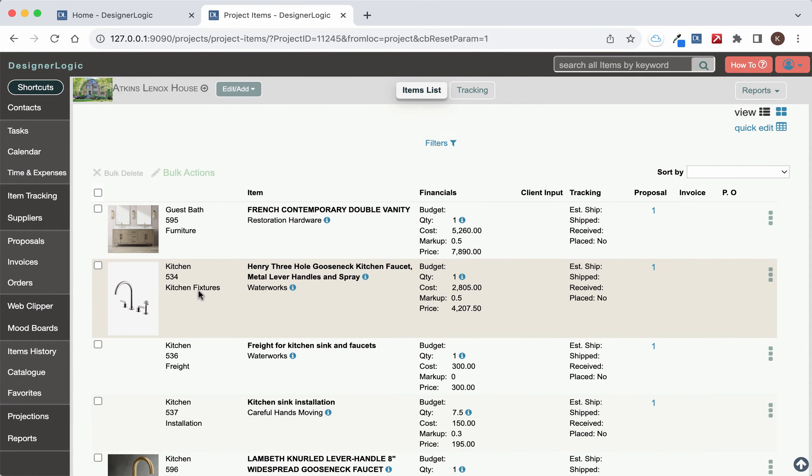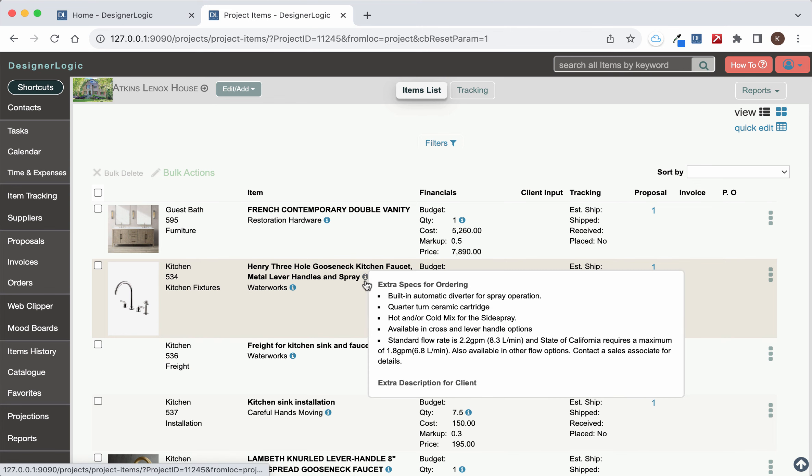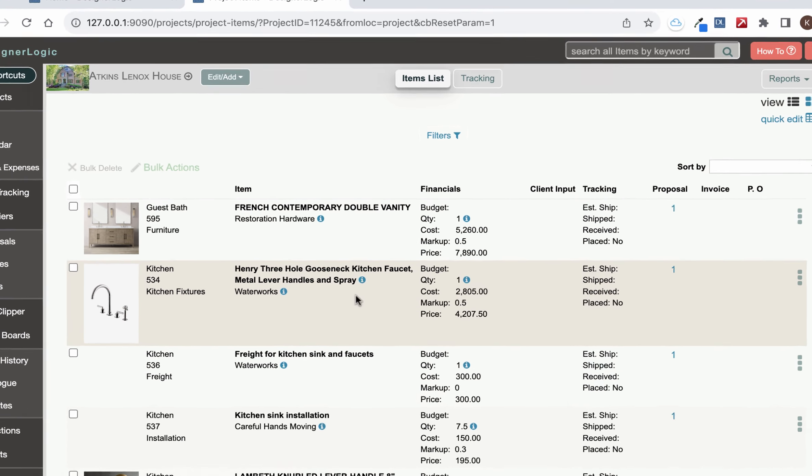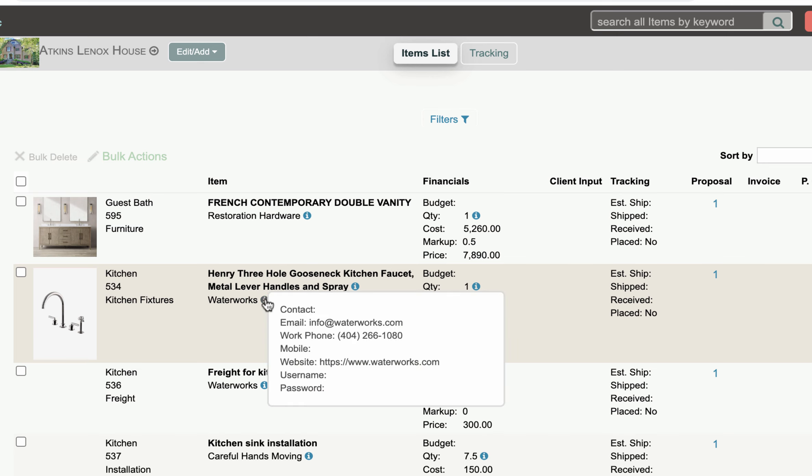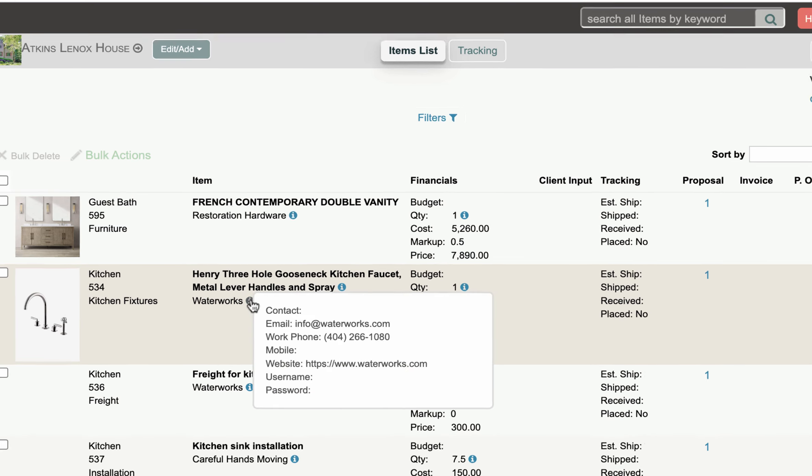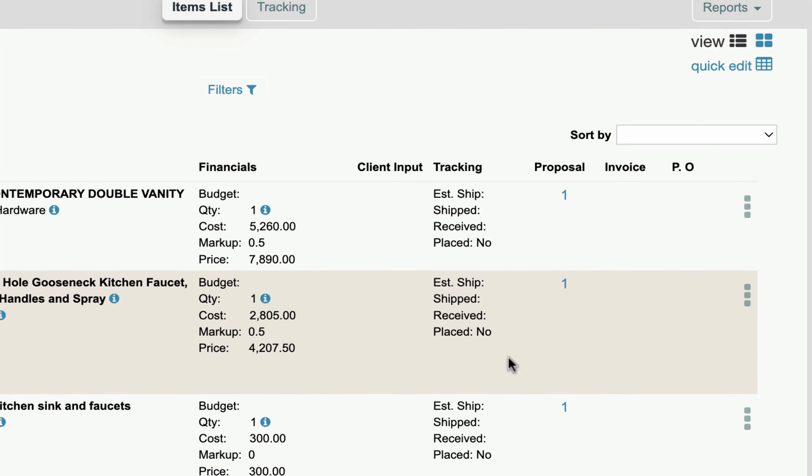Once you create the item you'll have this line item here in the list and it has all the information about the item. You want to make sure that you have the cost ready to go and the vendor ready to go as well.